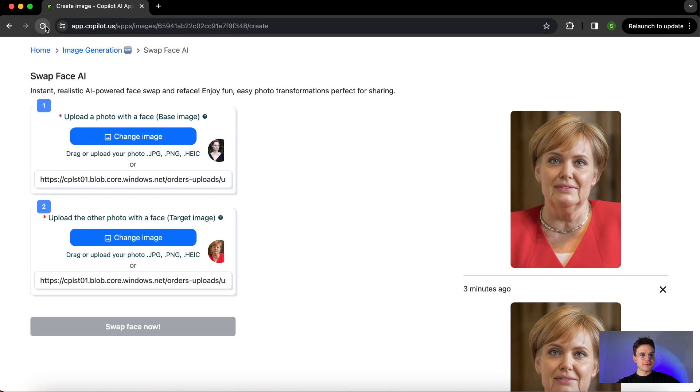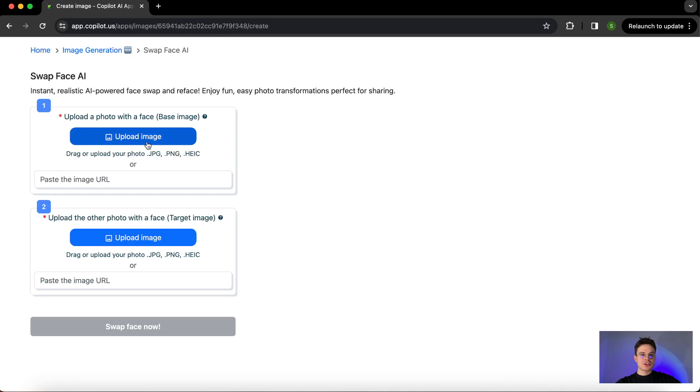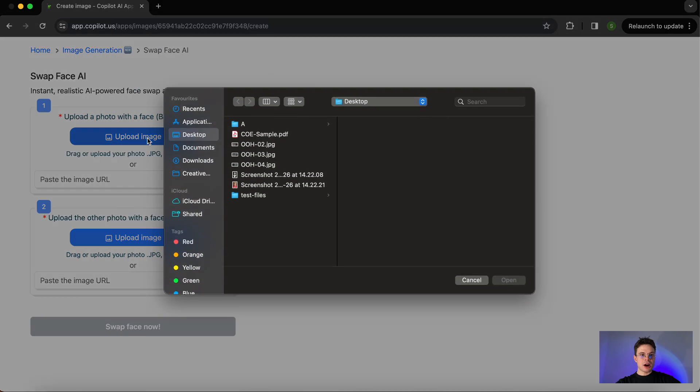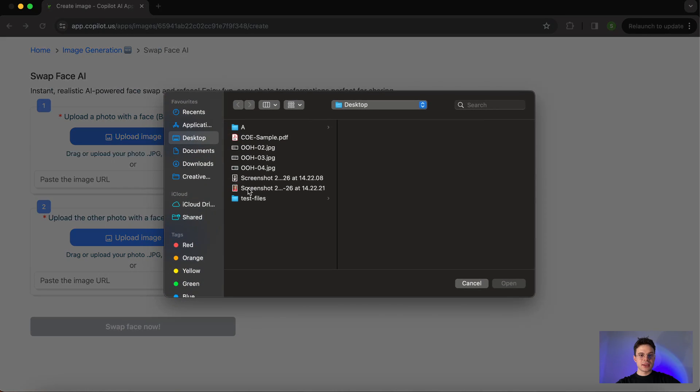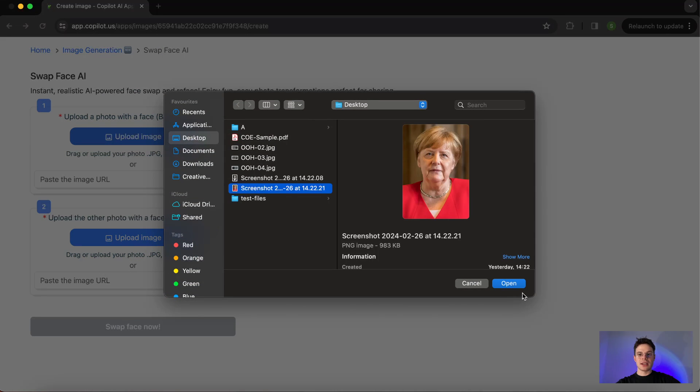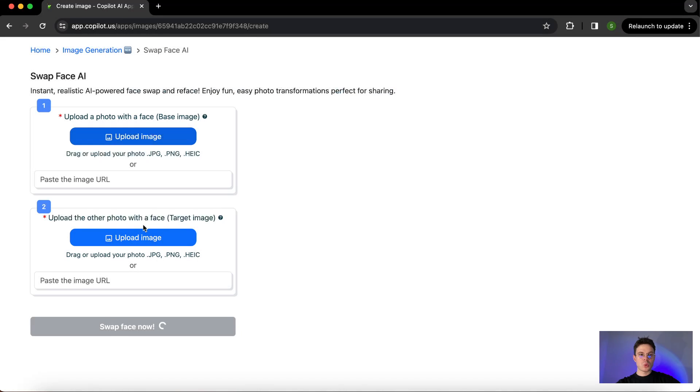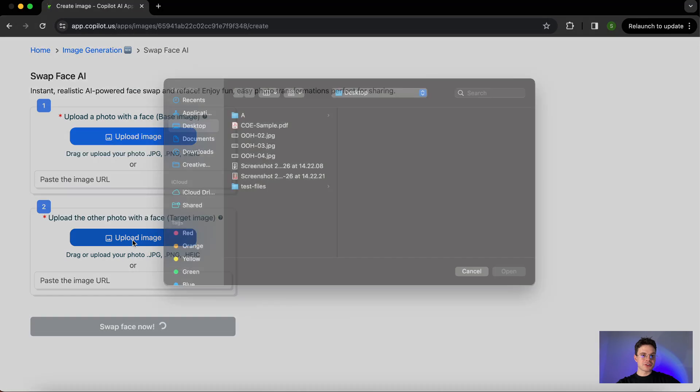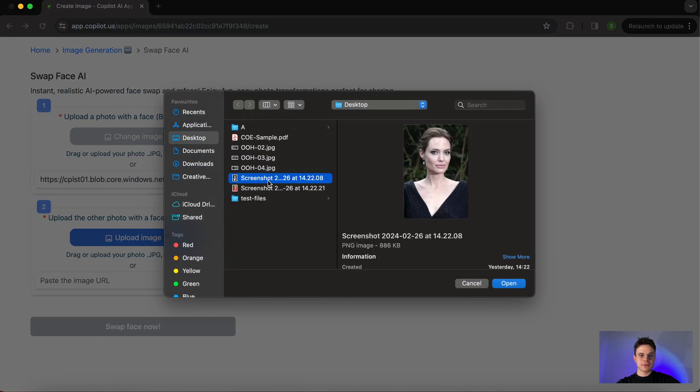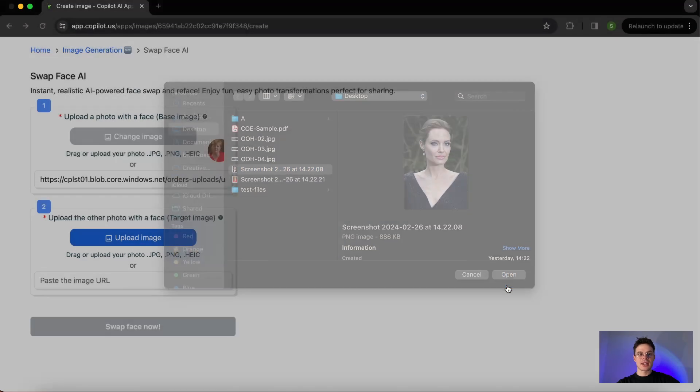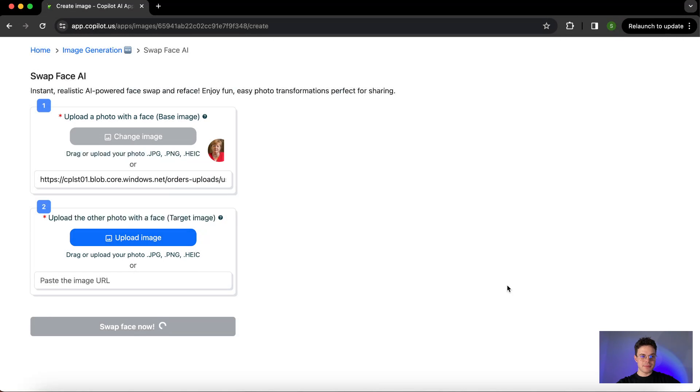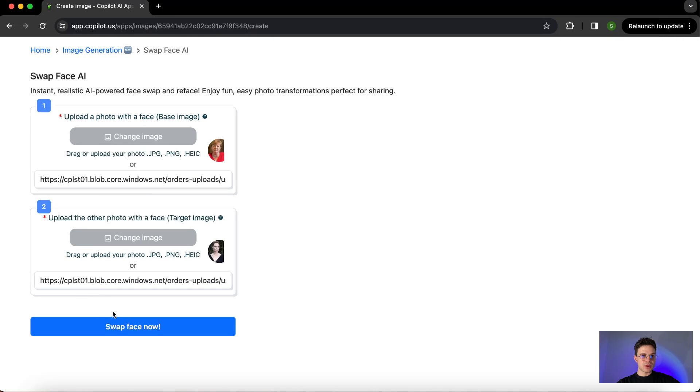Let's refresh the page and just make sure that we are uploading the images in another order so you understand the difference between the target and the base image. As you can see here, again in a few moments we are uploaded.